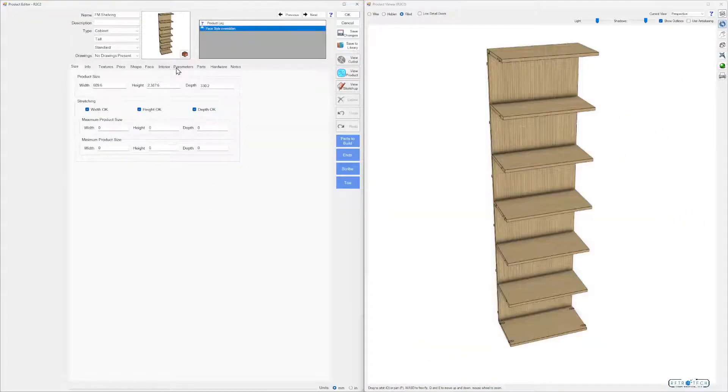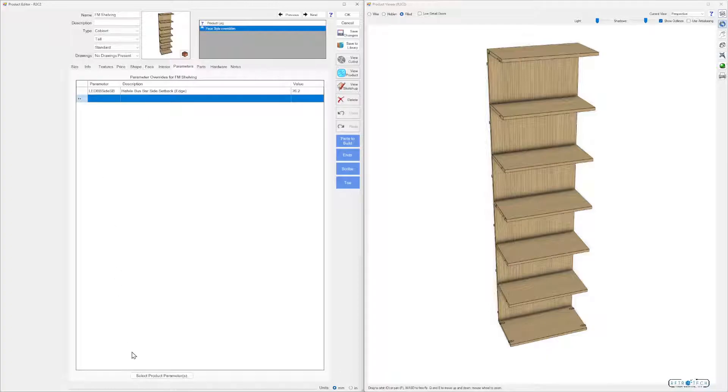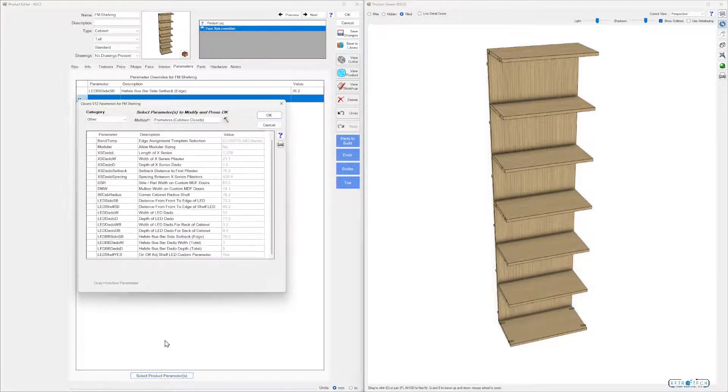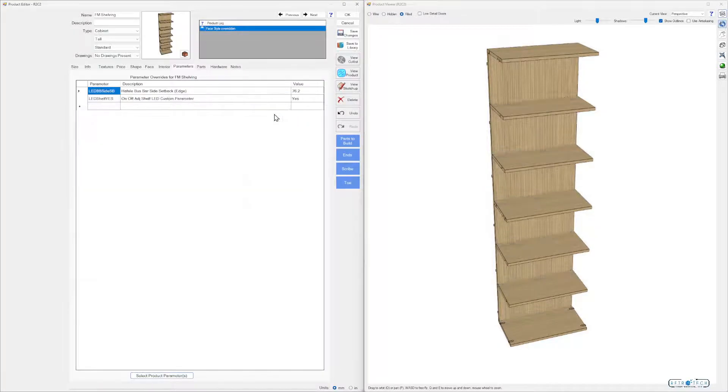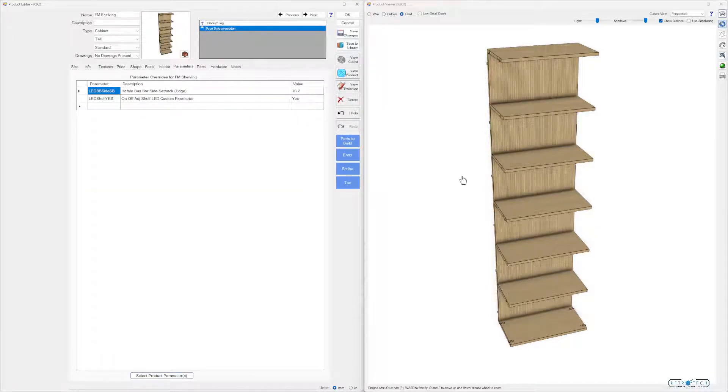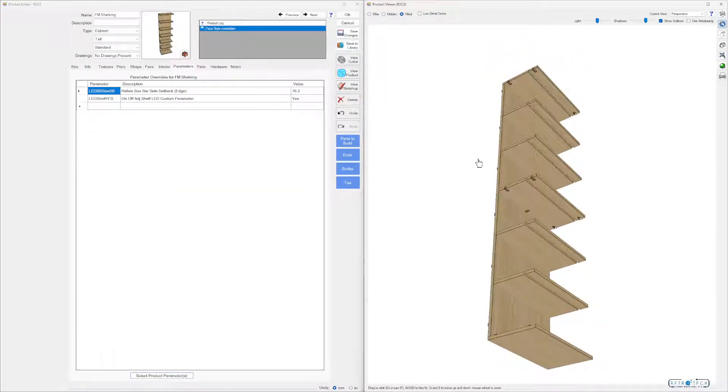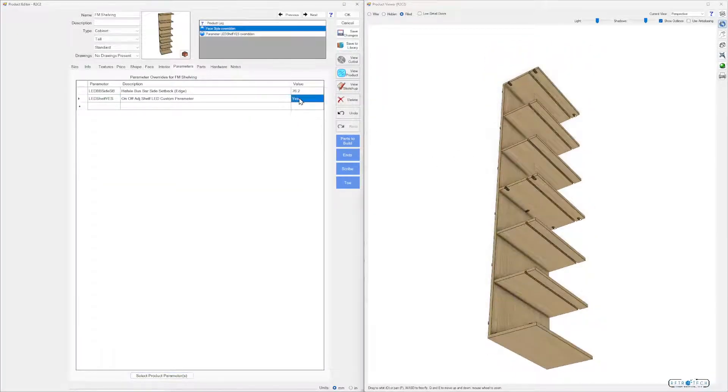Grab that parameter right there. Now I can turn it off just for this cabinet. Shelves are off, shelves are back on.